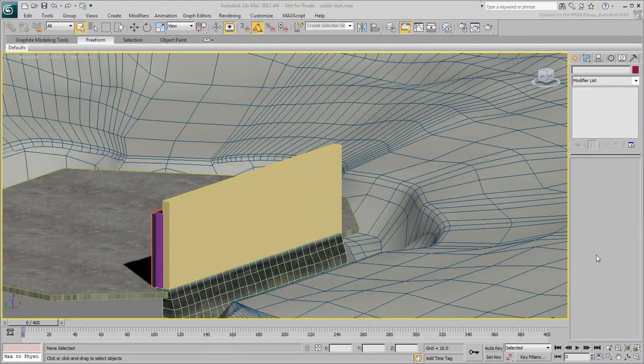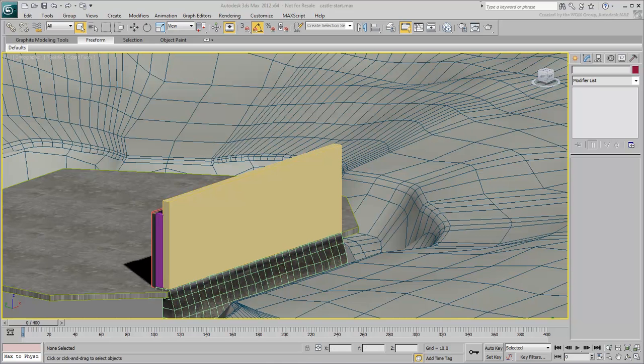In part 1 of this series, you replaced part of the castle wall with two boxes. Now you will use a free script to subdivide these two boxes into stone blocks.